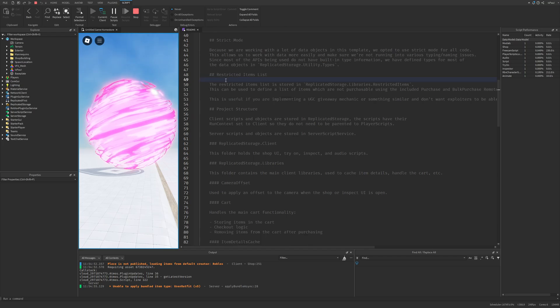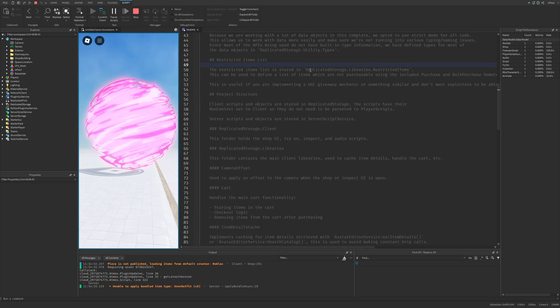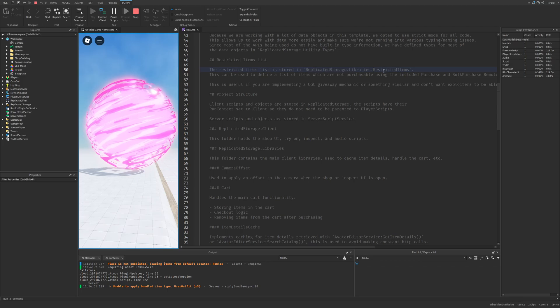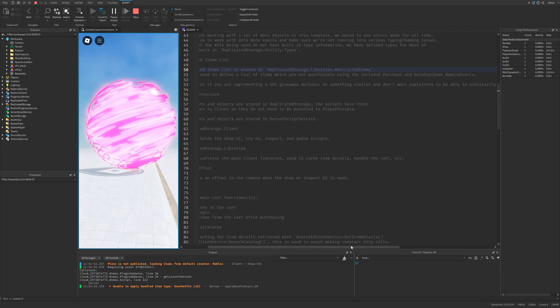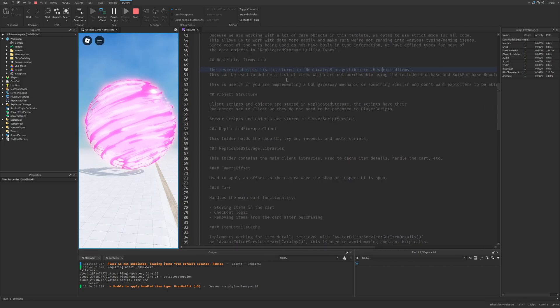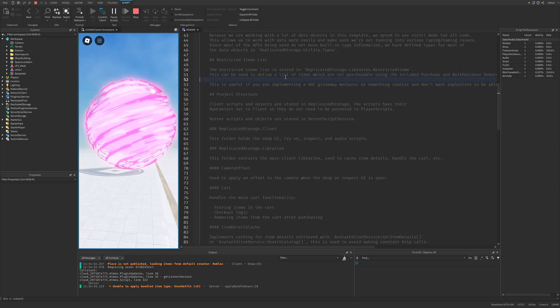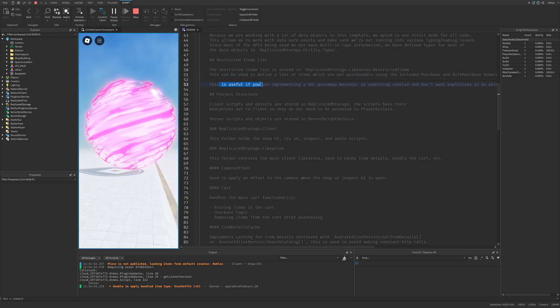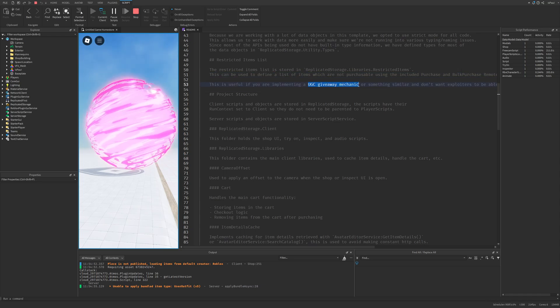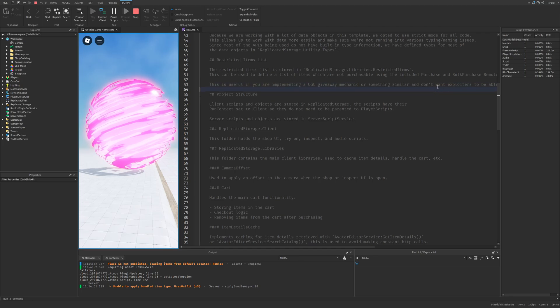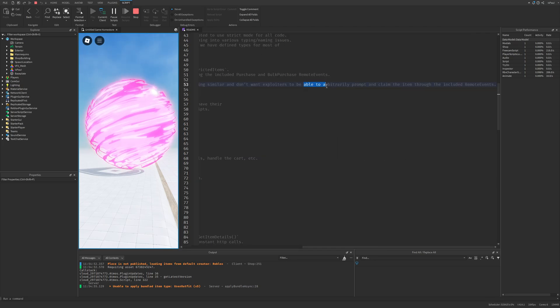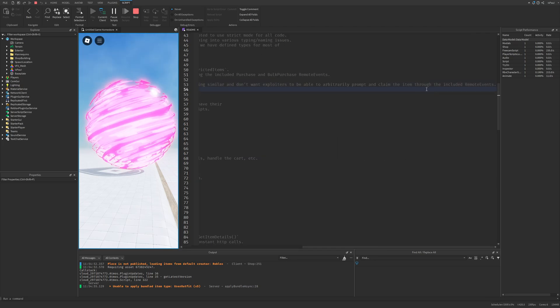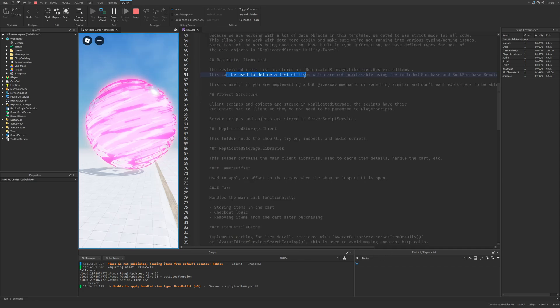And then there are the restricted items which is stored in the replicated storage libraries and the restricted items. And this talks about basically a blacklist of items that you cannot purchase. And this is useful if you are implementing a UGC giveaway mechanic. Or something similar and don't want exploiters to be able to arbitrarily prompt and claim the item through the included remote events.